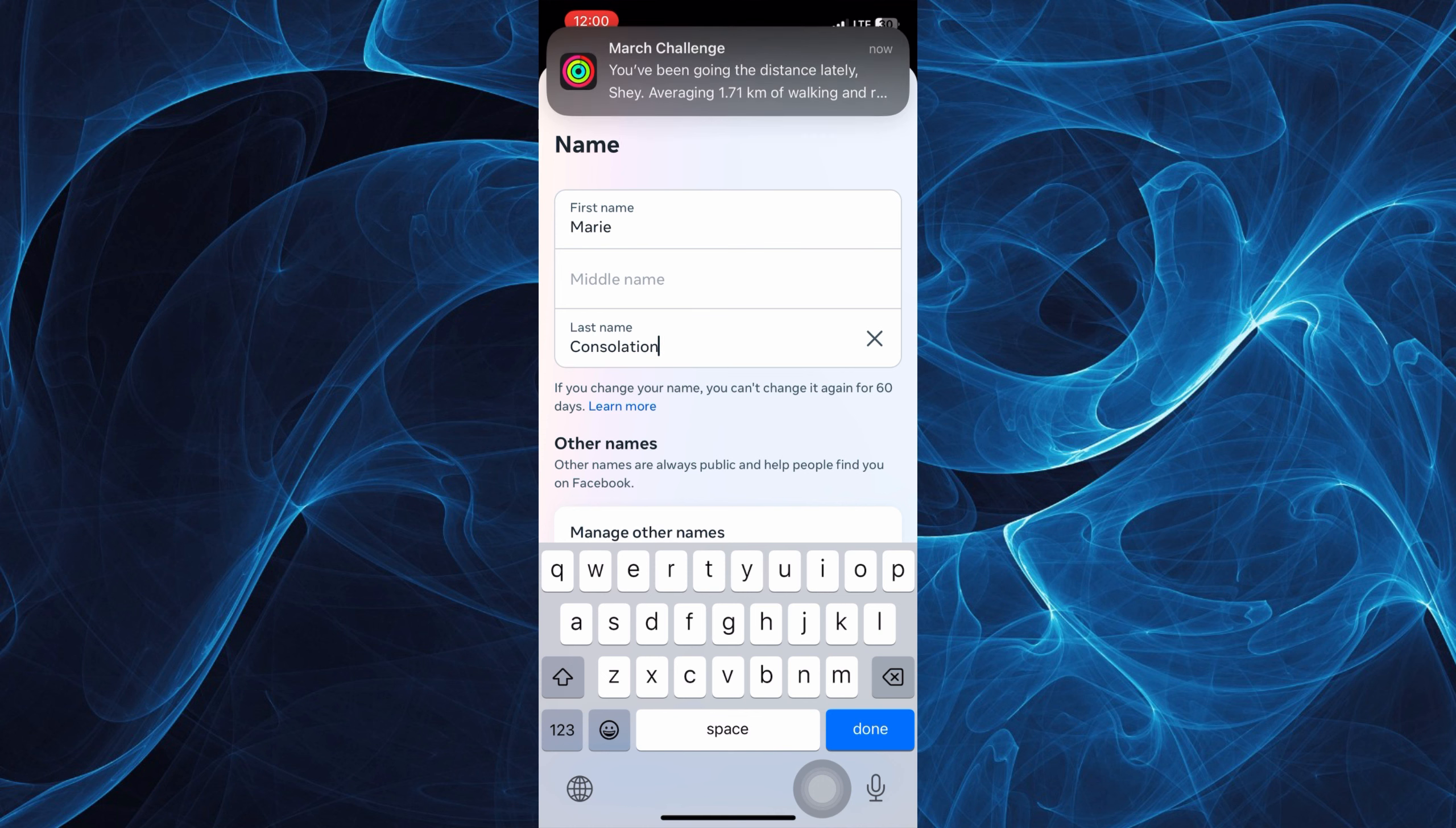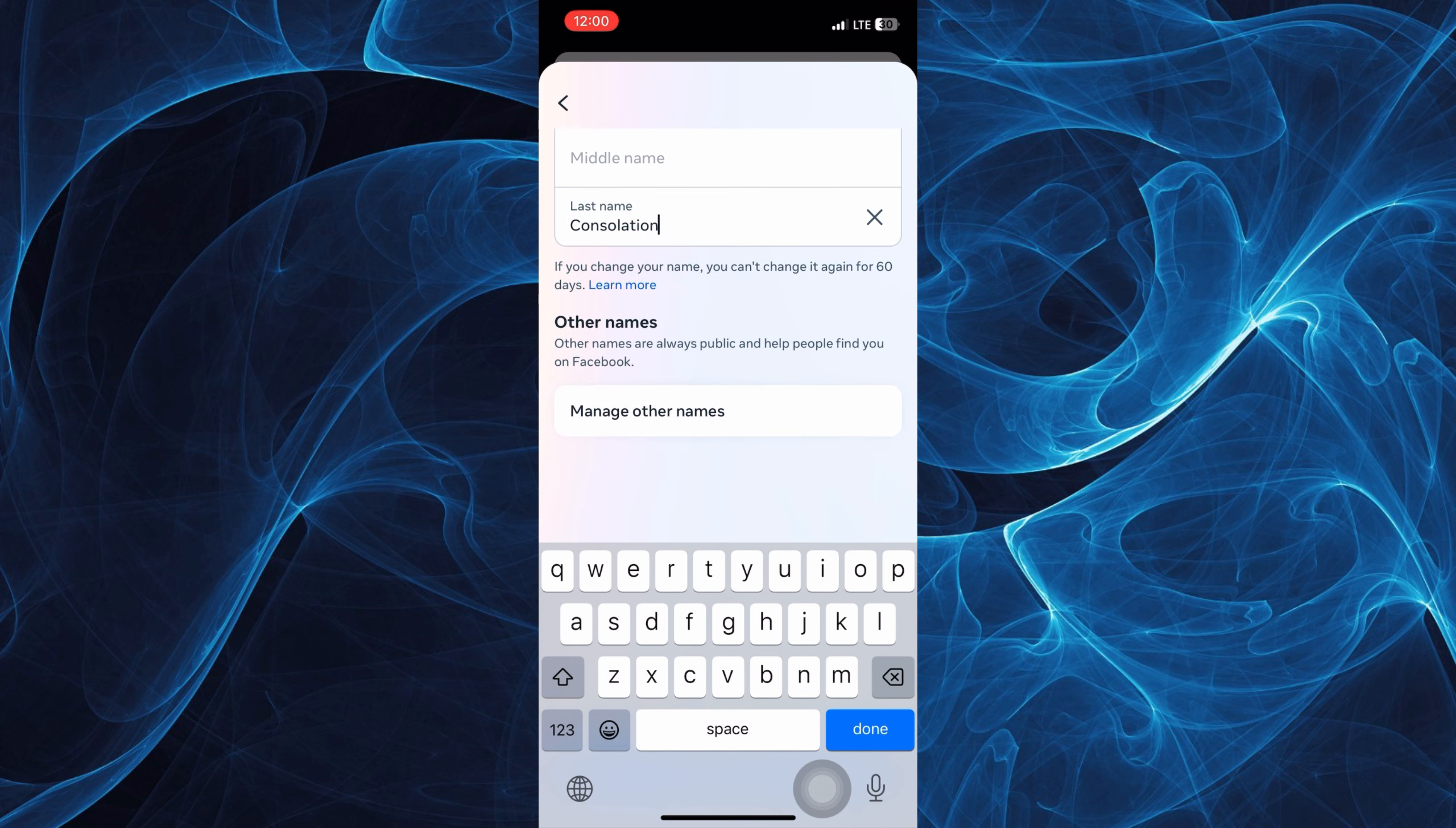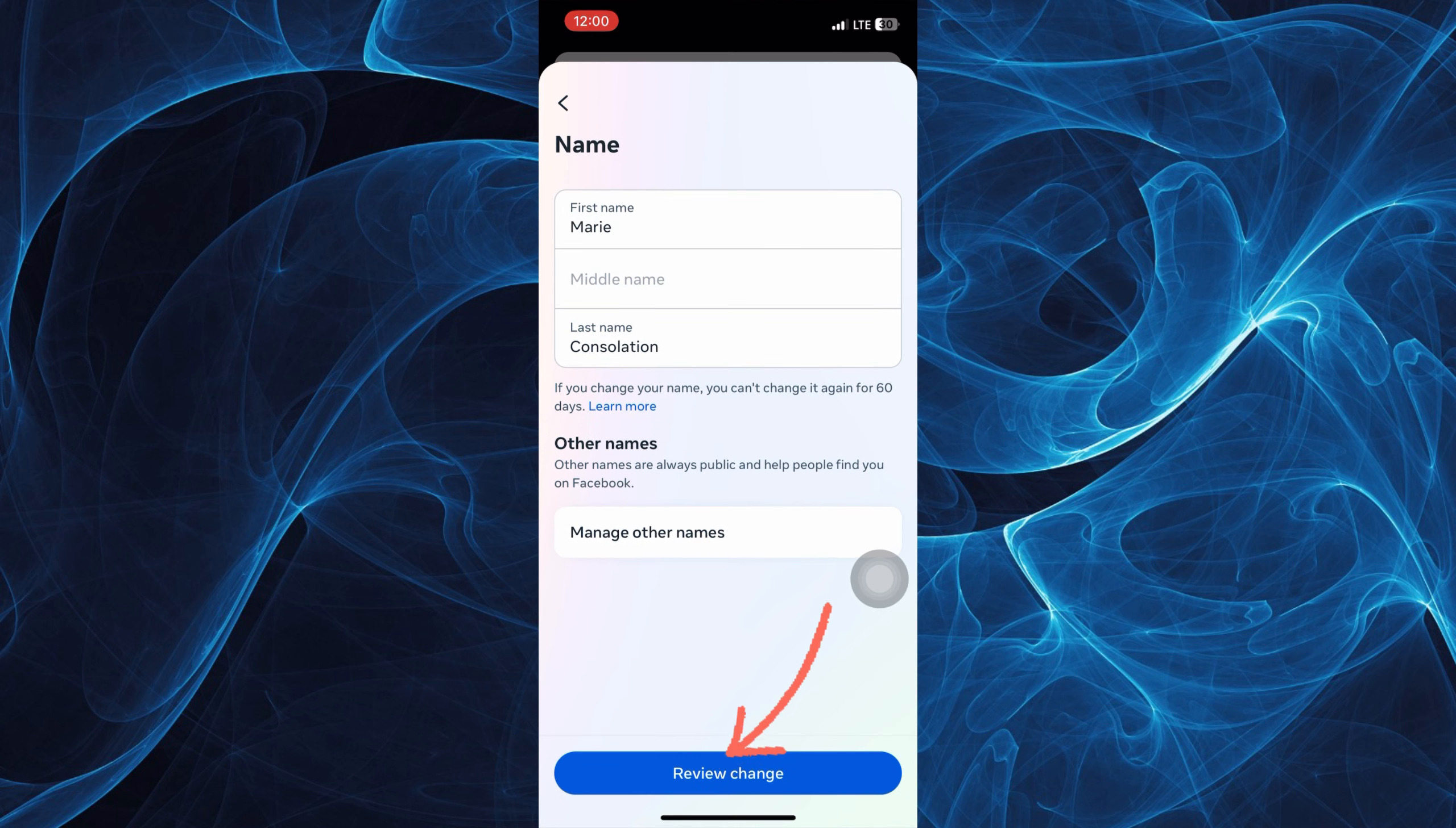So let's say I'm going to change my first name in here. And once you're done, just tap done and tap next or review change.